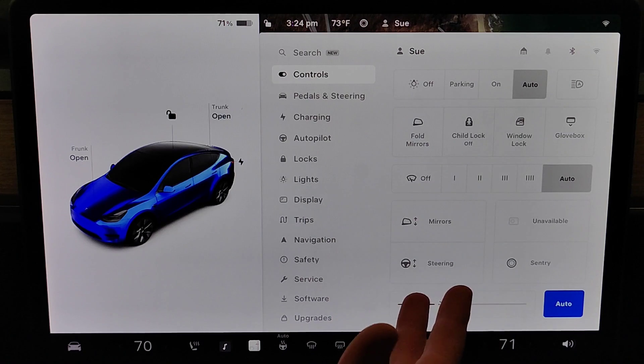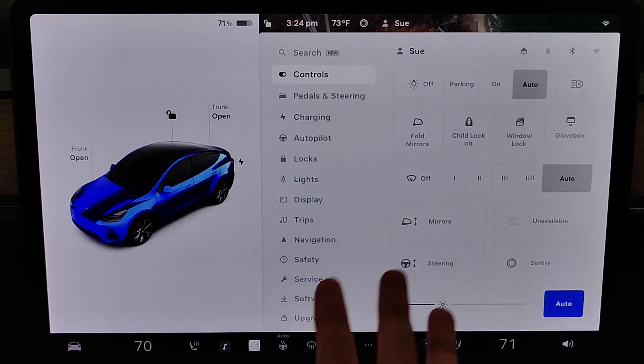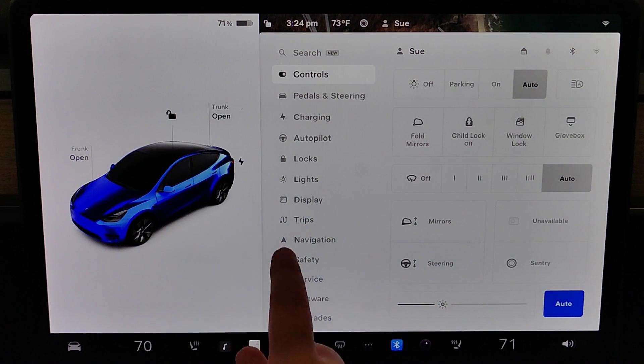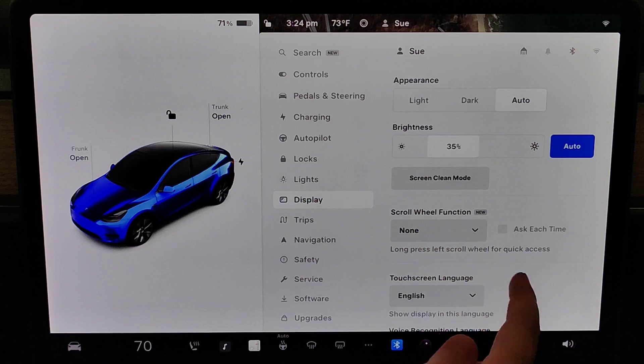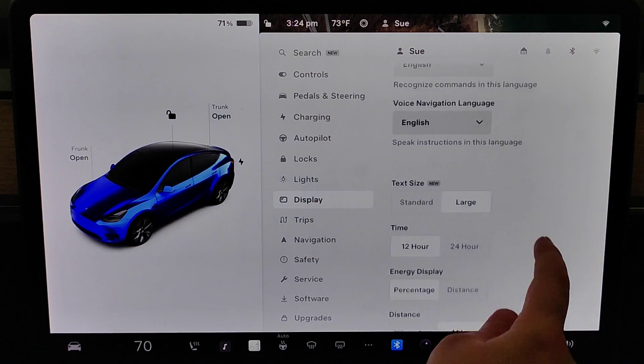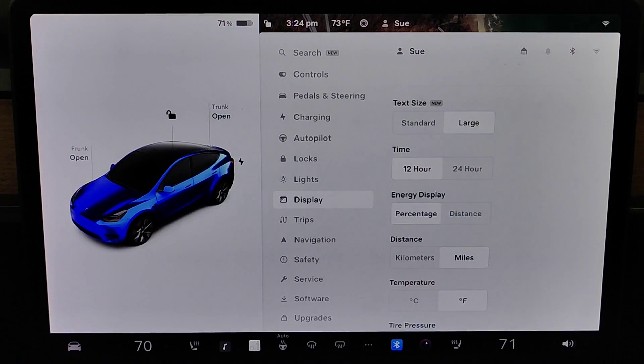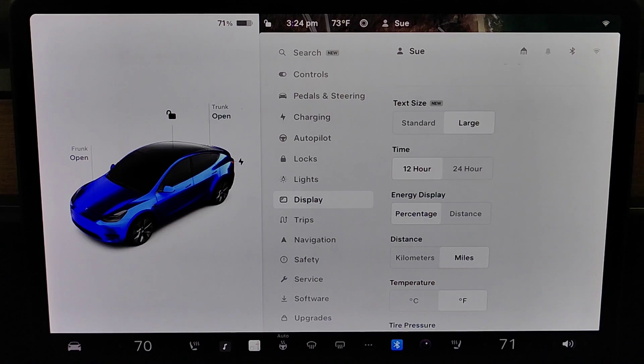Once the system reboots, we're now in the large text size. To switch it back again, you just go to display, find where it says text size, and you can switch it back to standard if you'd ever want to do that.